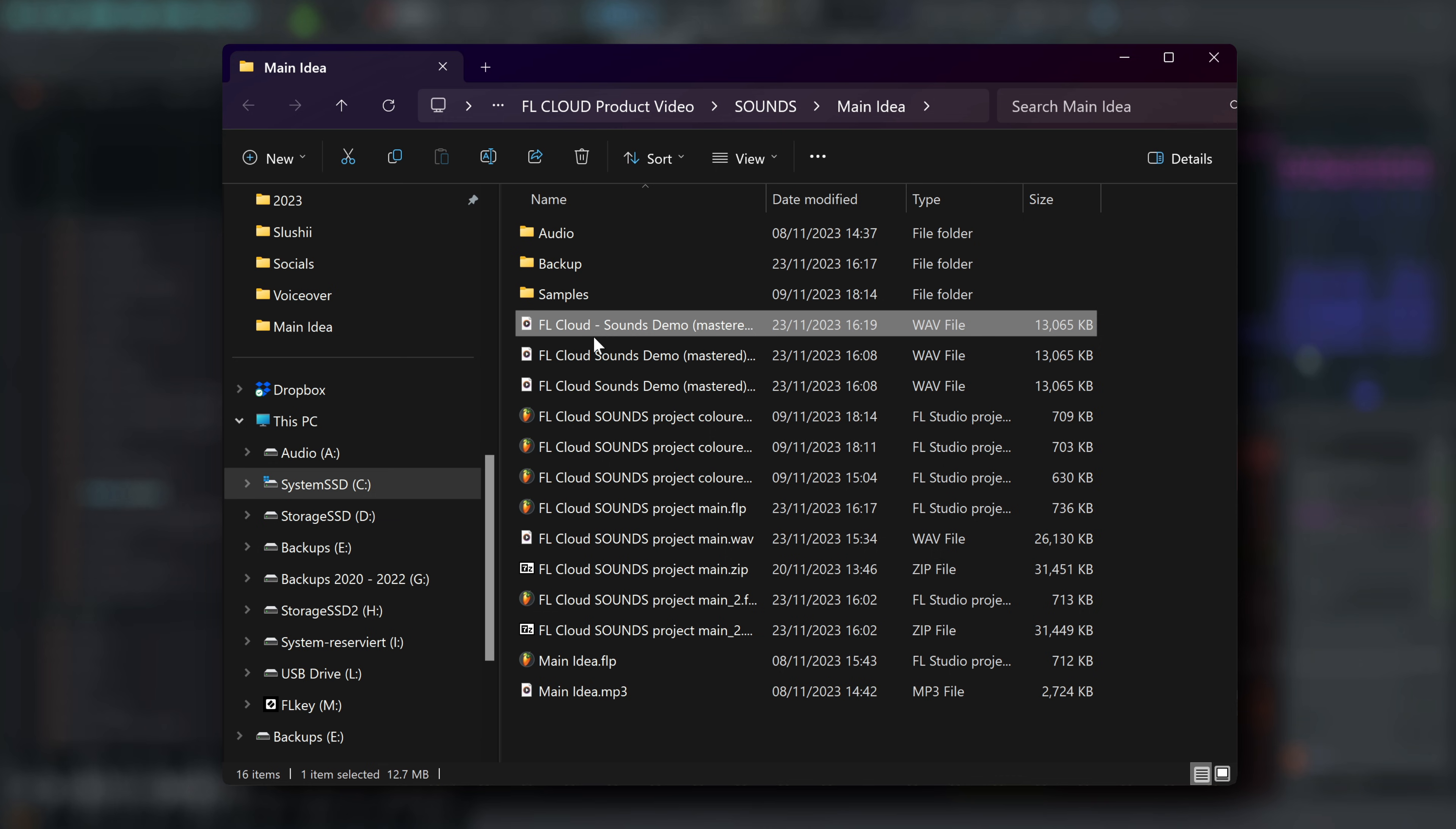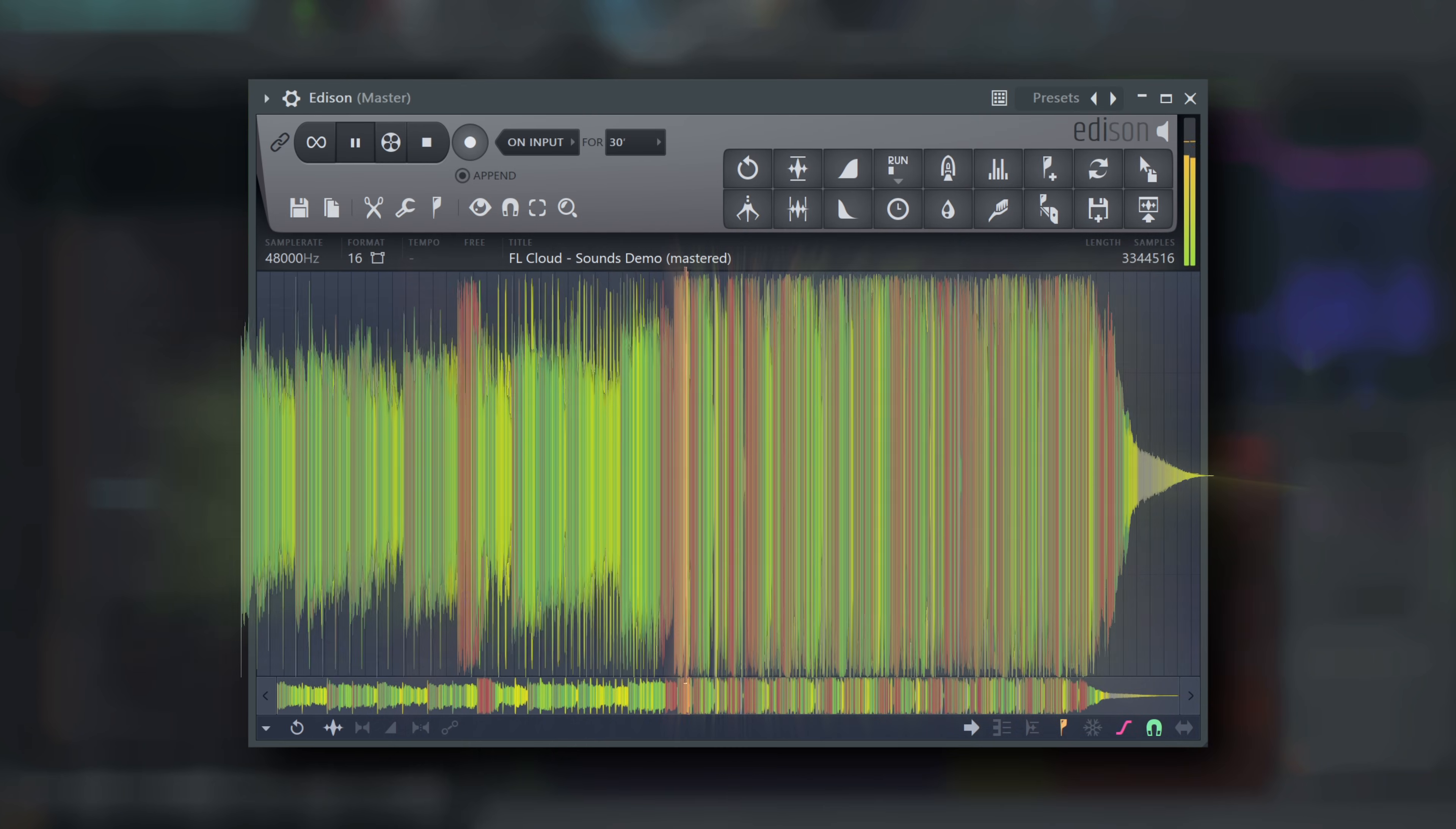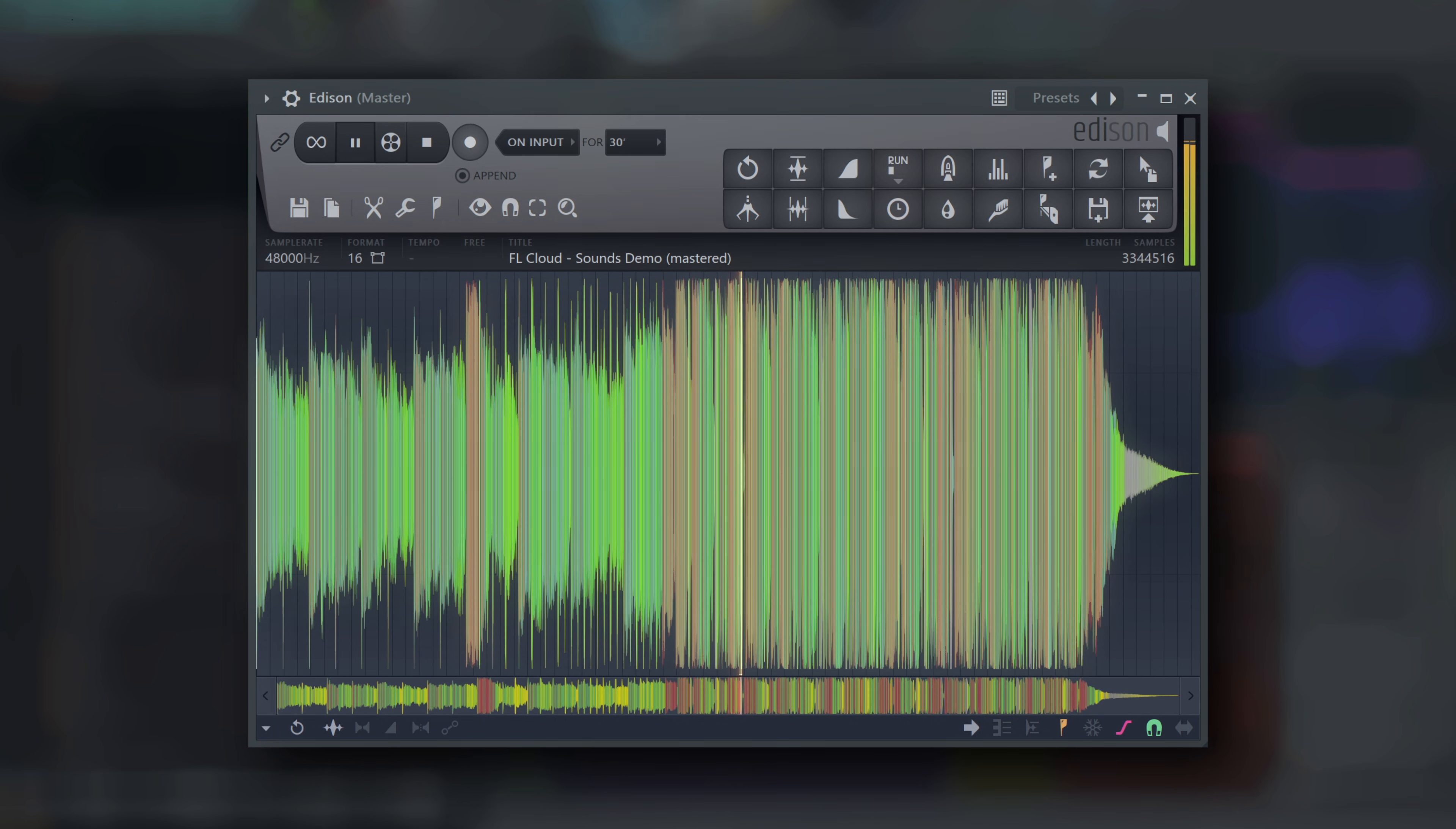See the previous video to see how I made this track with FL Cloud Sounds. Happy music-making!